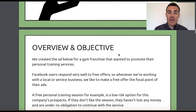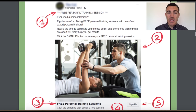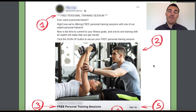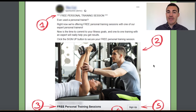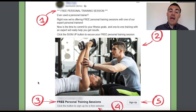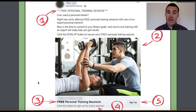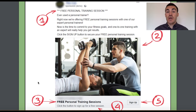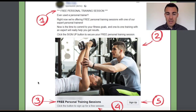We worked with a gym franchise here, a number of locations, and they really wanted to push their personal training services. Coming back to what I mentioned previously about the offer being massively important, the first thing we decided was to offer a free personal training session. You can come book a free personal training session, have that initial session, and if it works well, go on to book a block of 10 or sign an ongoing monthly commitment and become a client.